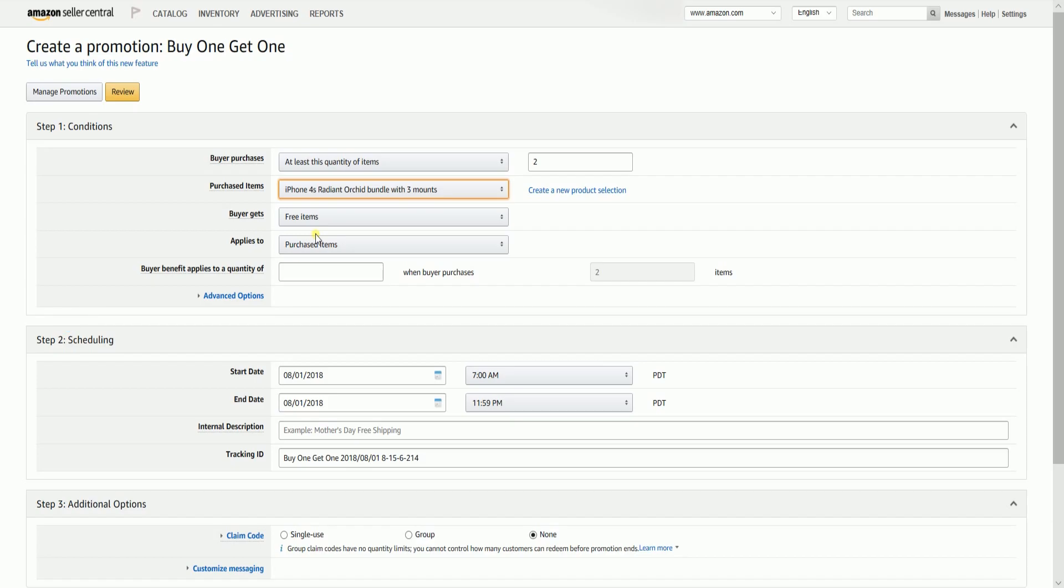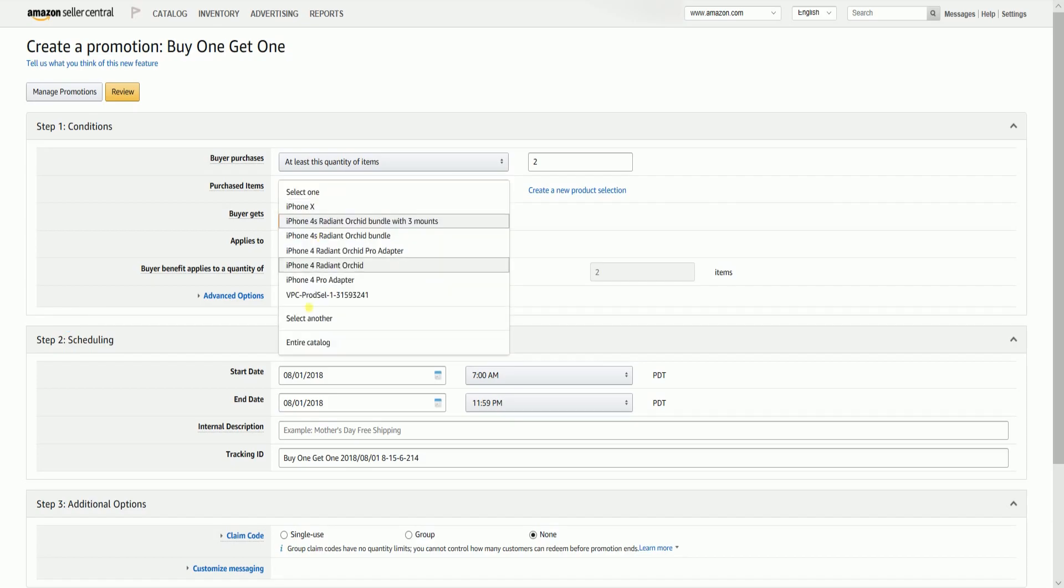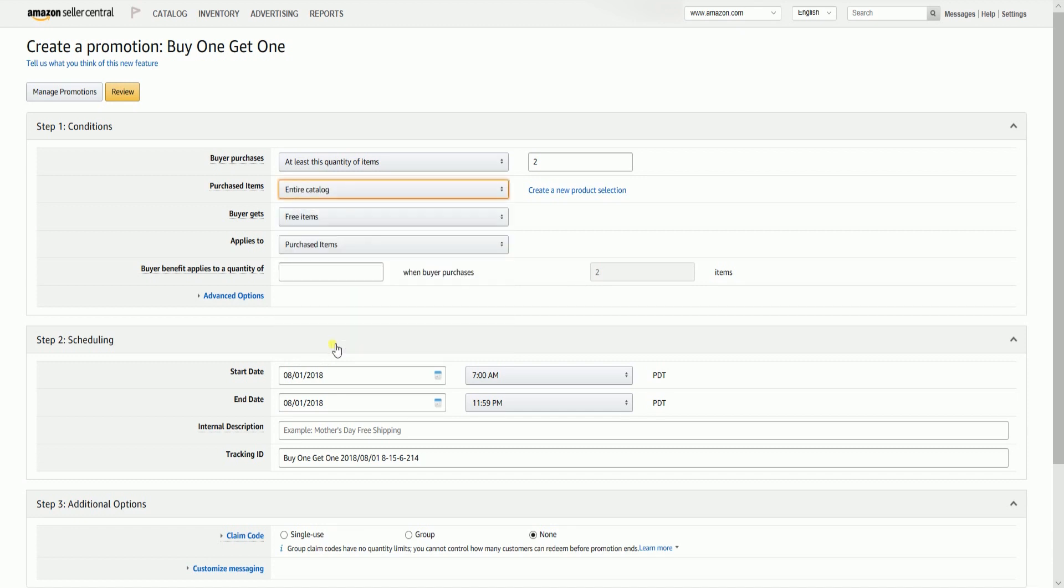Once you click the Submit button, the newly added product selection will show up in the drop-down. If you want to apply it to all of your items, then you can select the entire catalog.